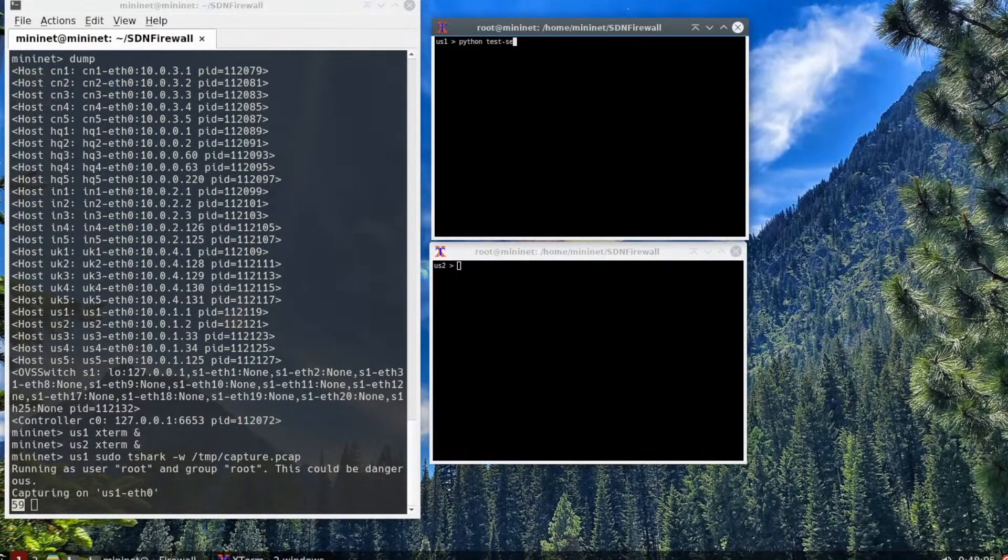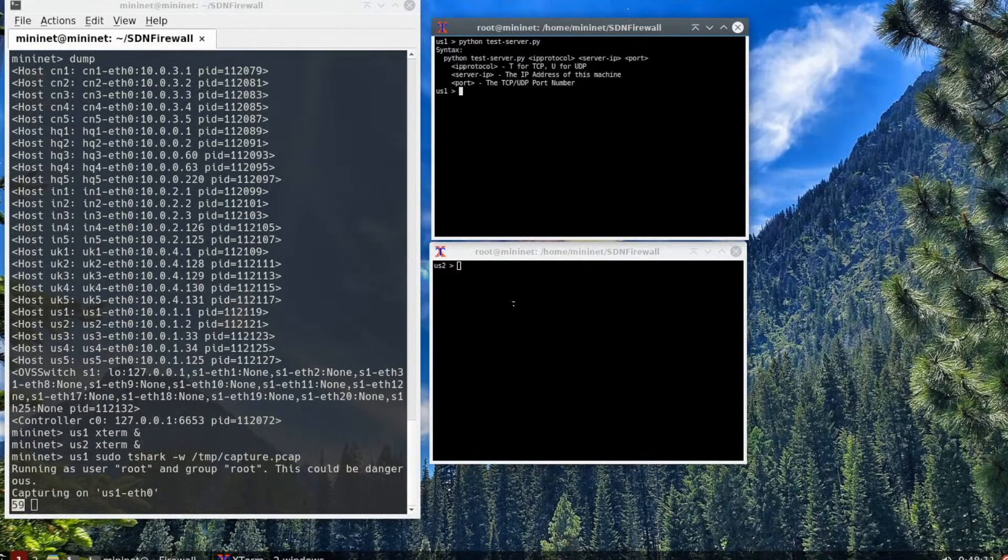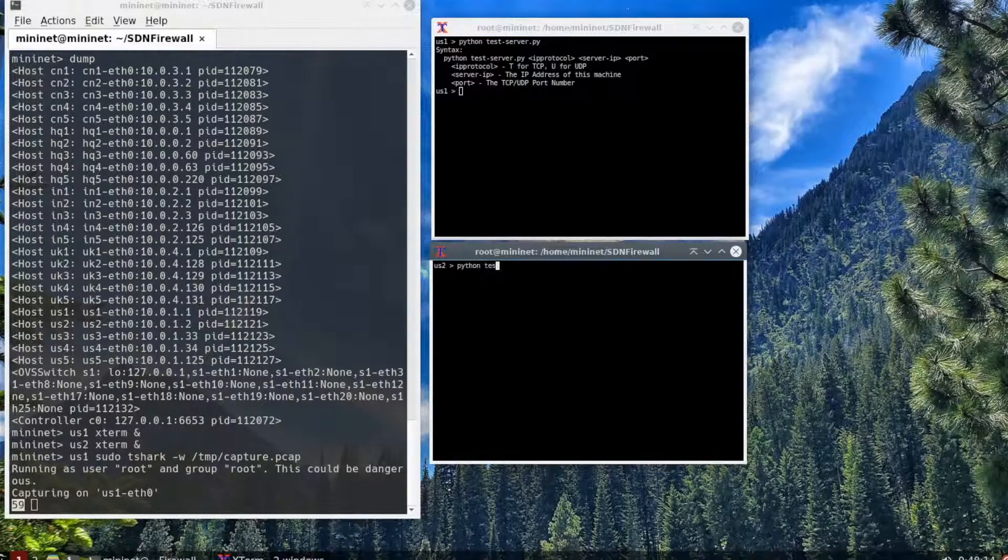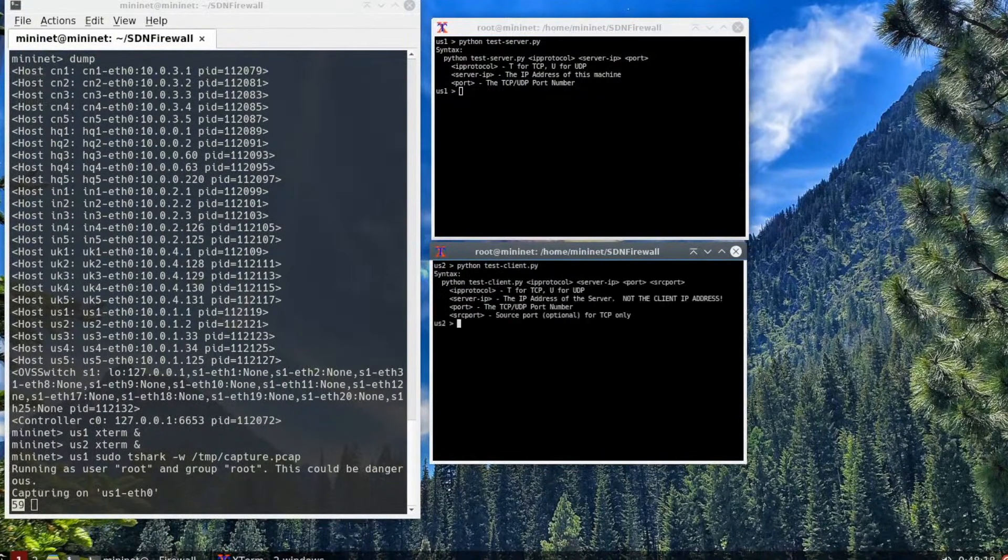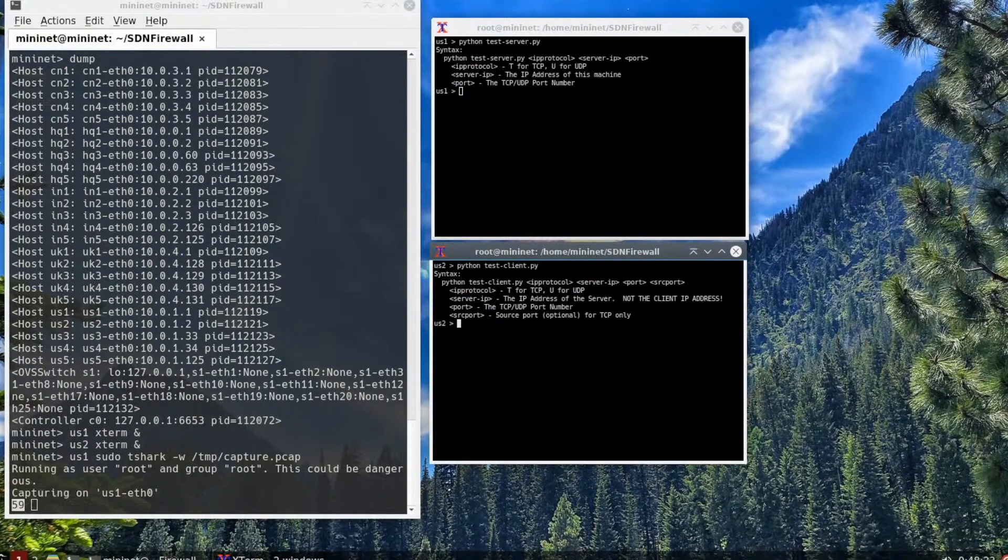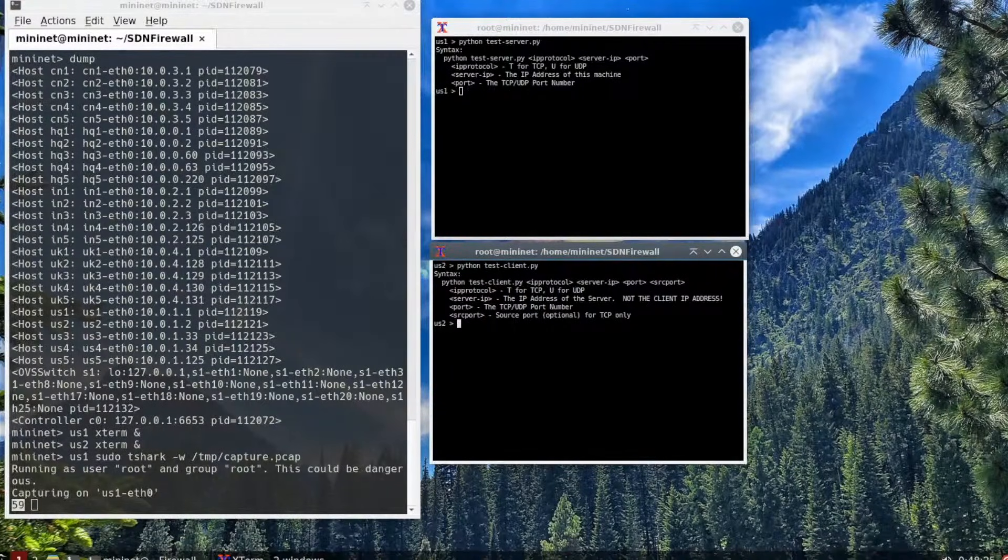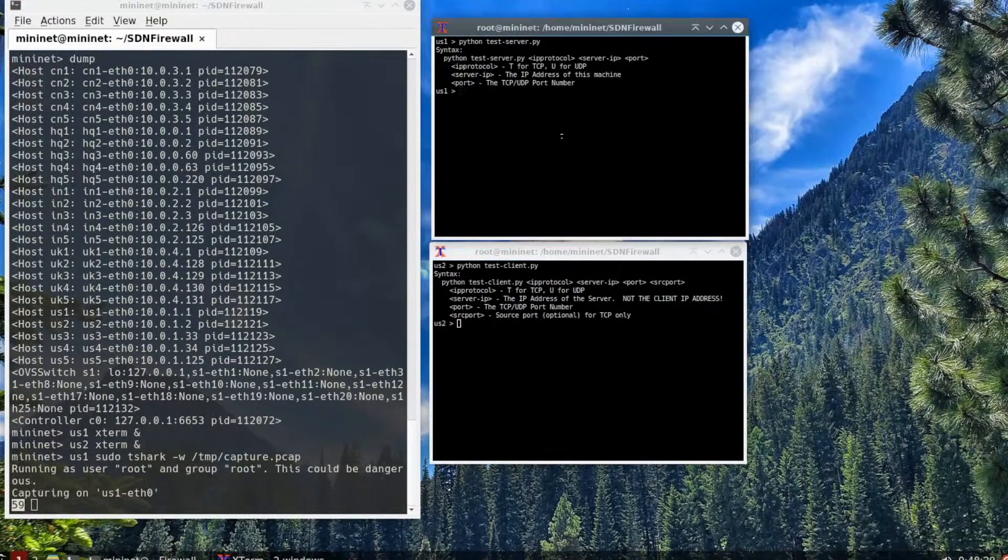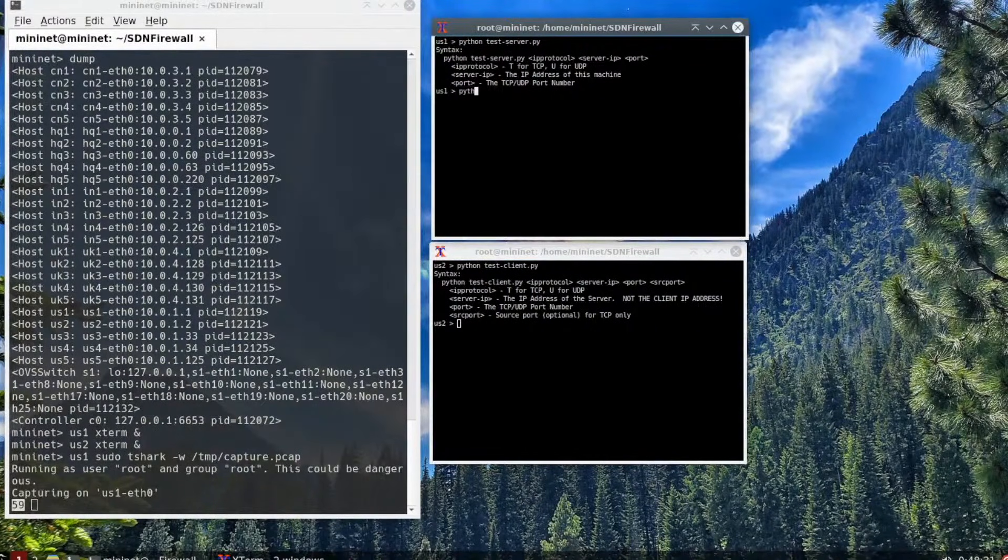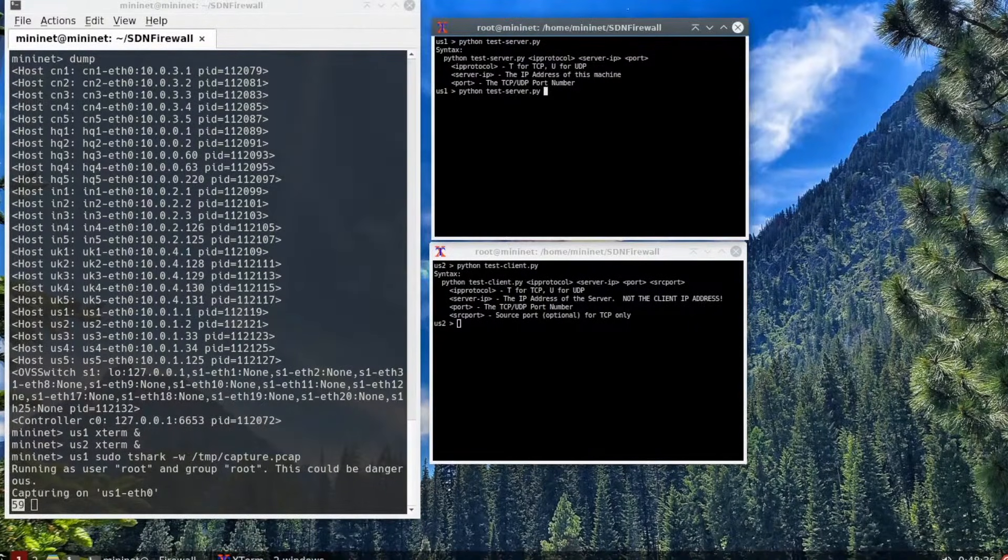Our next task is we will be running a simple test server and test client. On us1 we're running python test-server.py. You can see the syntax of that command. You'll be using this when you test. You have the protocol, the server IP, and the port number. The key thing about the client and the server is the IP address is the same for both. The client will use the IP address of the server.